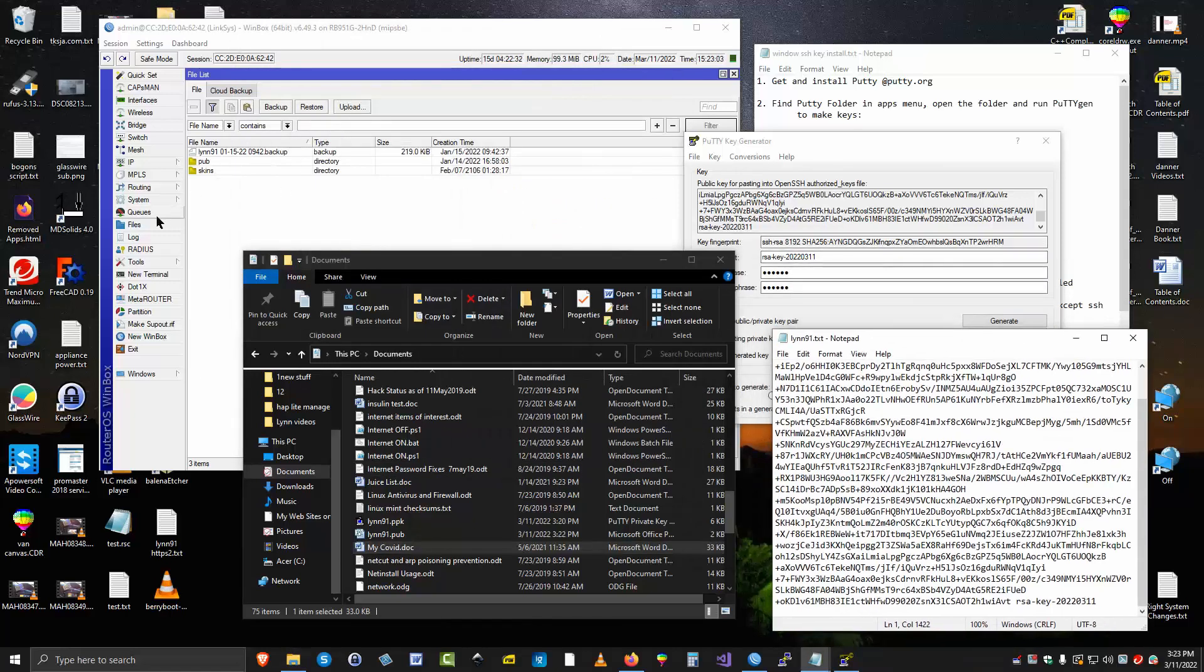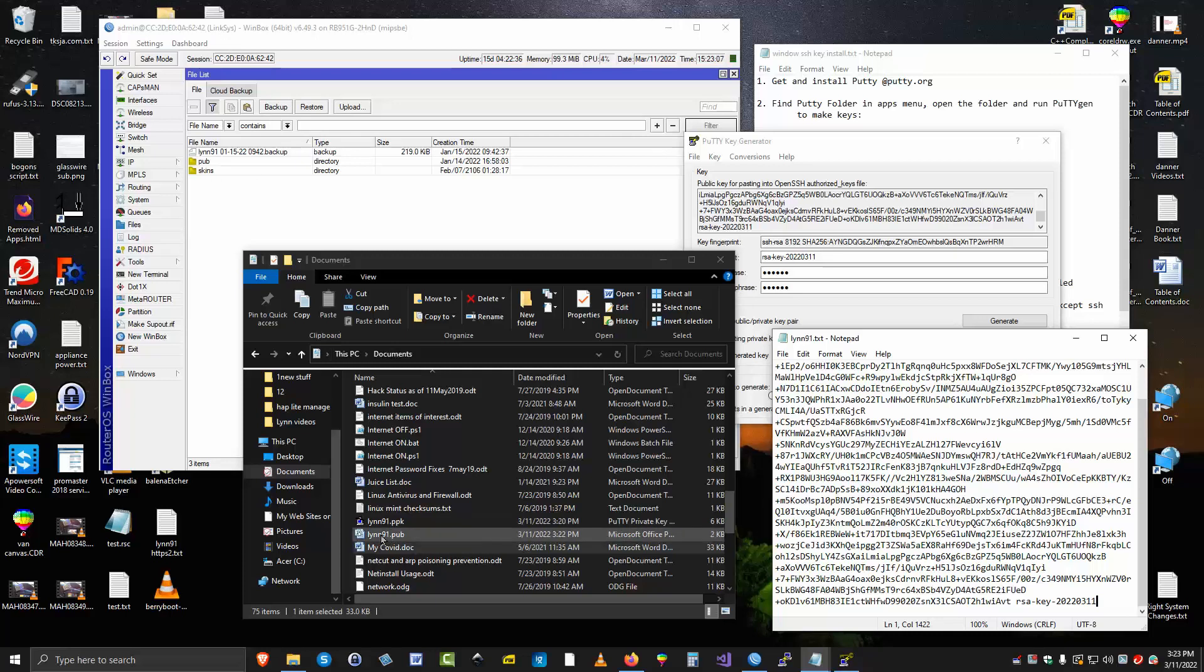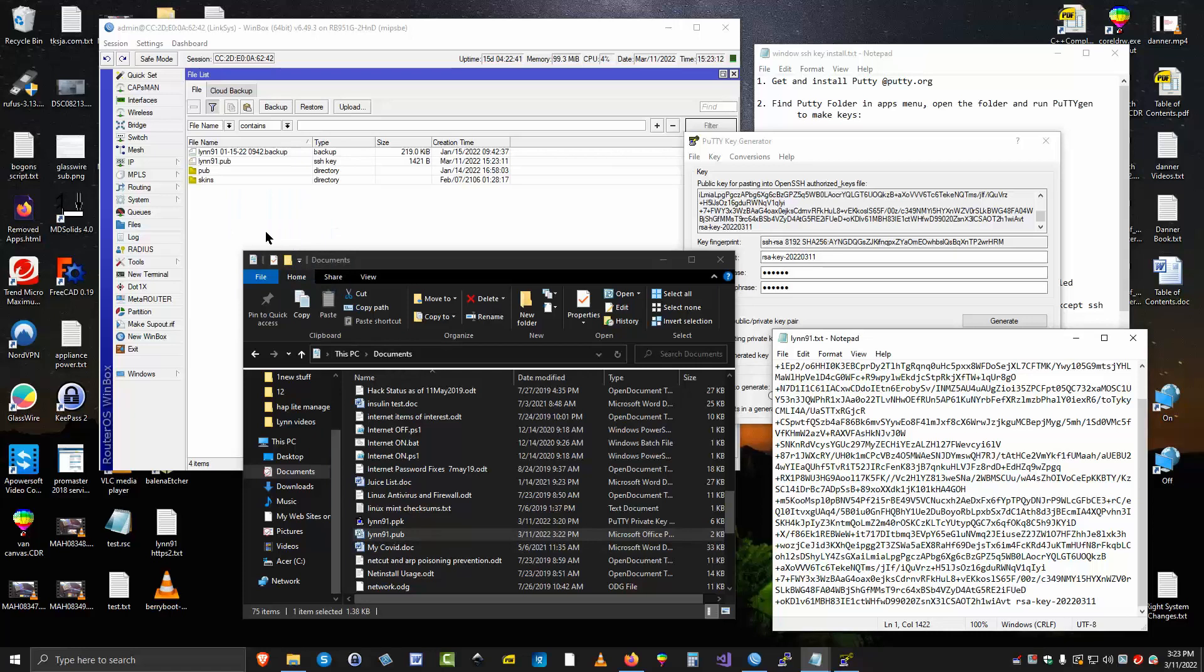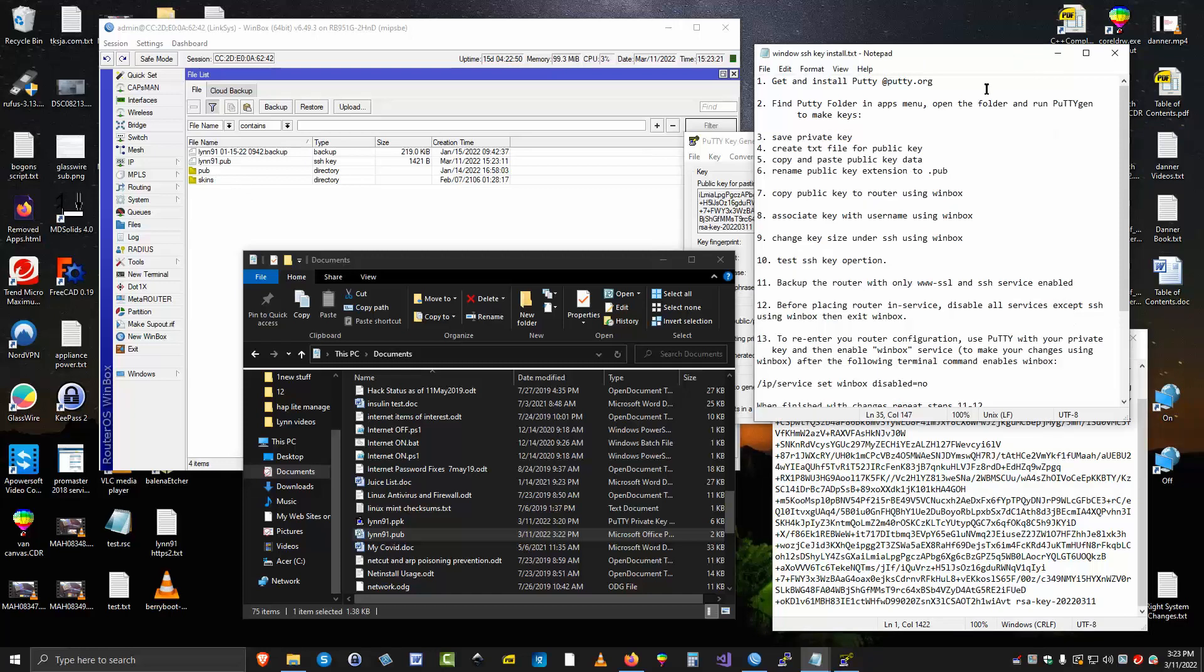Okay, the next step now is to go ahead and, we're in the file system here of WinBox. So we simply drag and drop this 91 pub up here in the WinBox area for files. Now here it is, the 91 pub. So let's go back to our list of things to do. We've created a text file, copy and paste it into the key data. We've renamed it to pub. We've copied it to the router using WinBox.